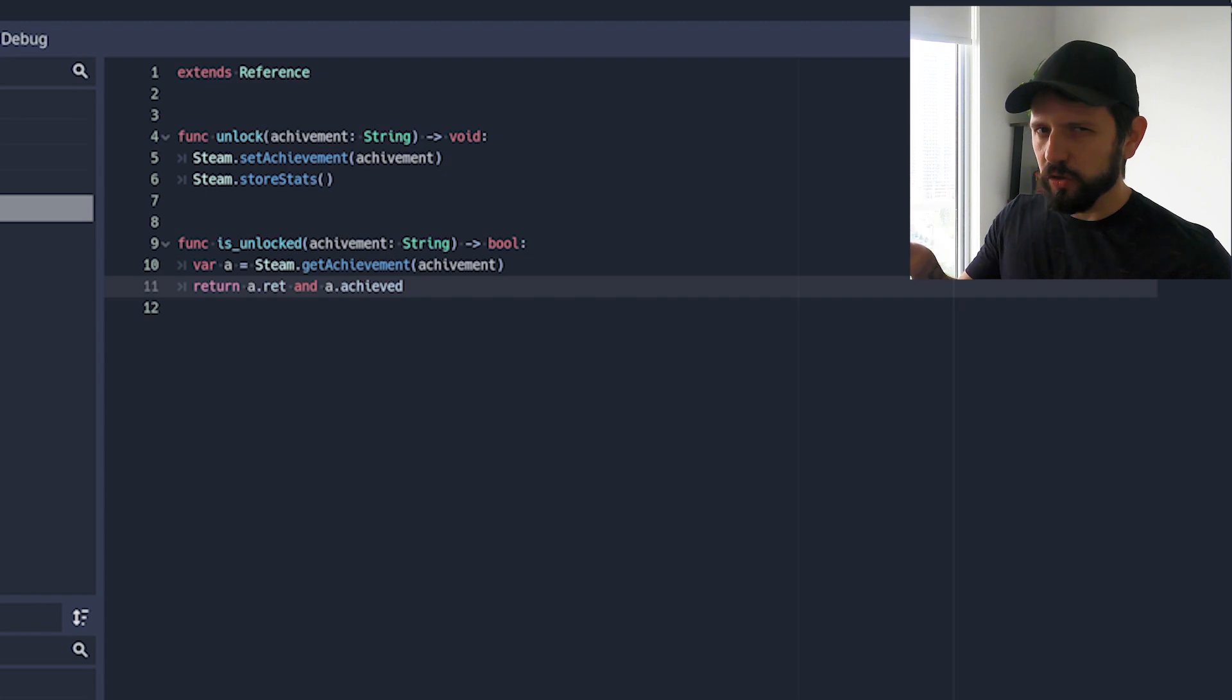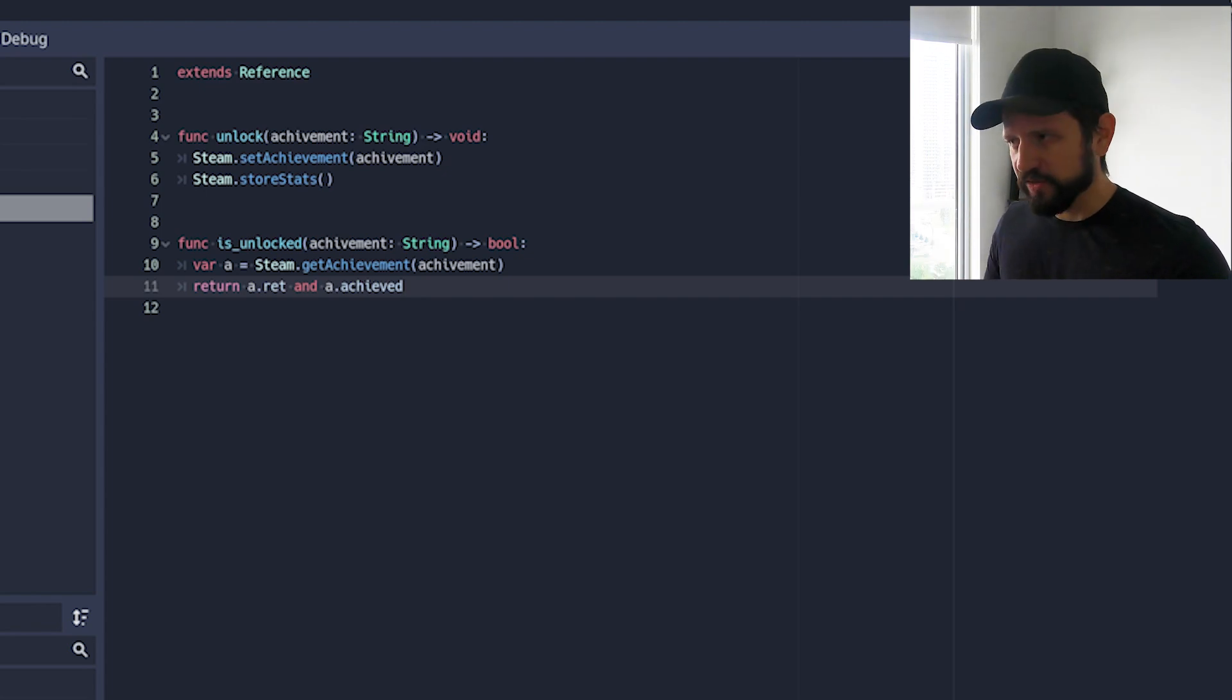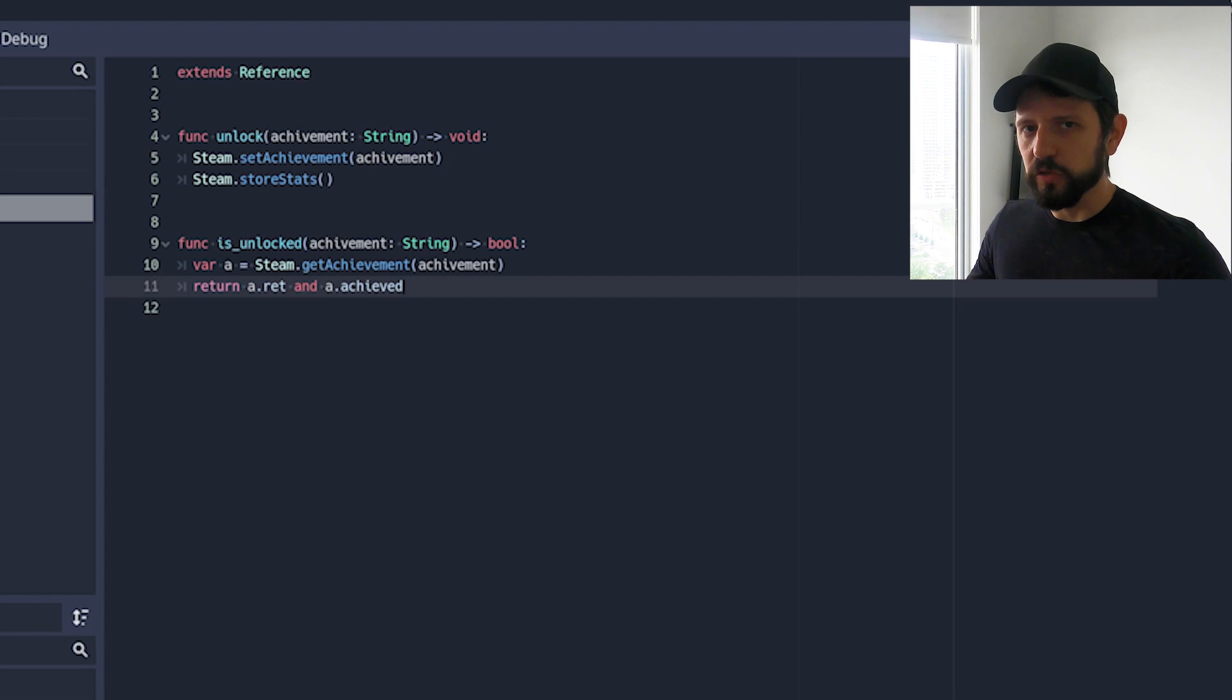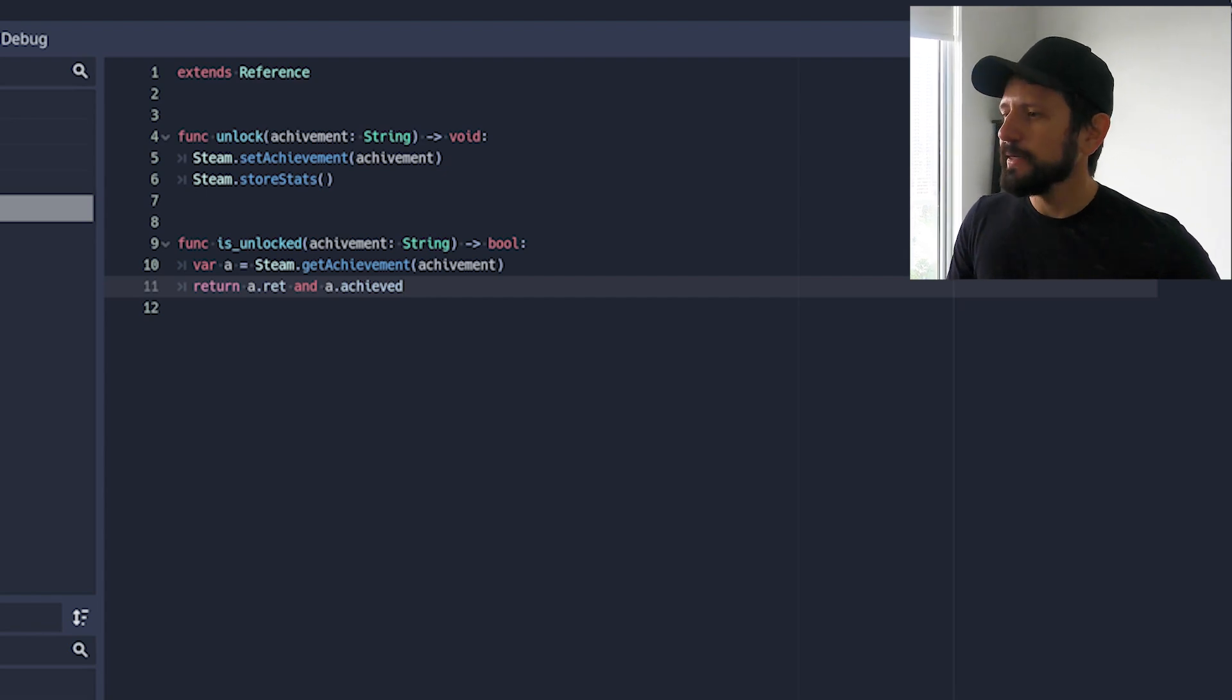Only when I close the game like that thing's triggered. For that you actually need to call store stats. So this one is gonna trigger the toasty for you.